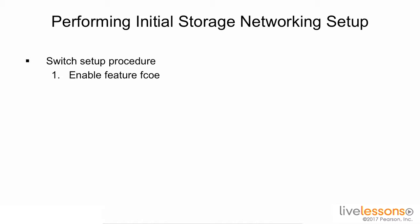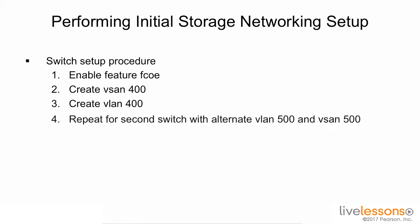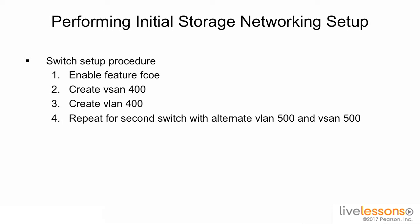The first thing that we have to do is enable feature FCOE. The second thing we'll need to do is create our VSAN. The third thing we'll need to do is create a VLAN that we're going to use for FCOE. The fourth thing we're going to have to do is repeat this on the other side using a different VLAN and VSAN, once again having SAN-A and SAN-B. Let's go ahead and get started on the switches.